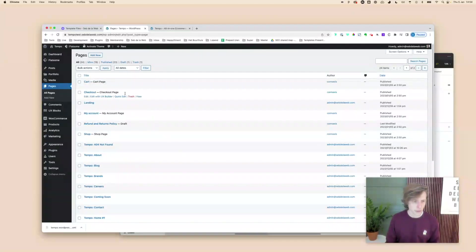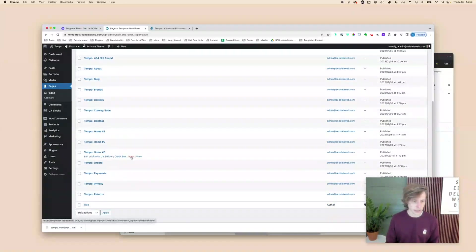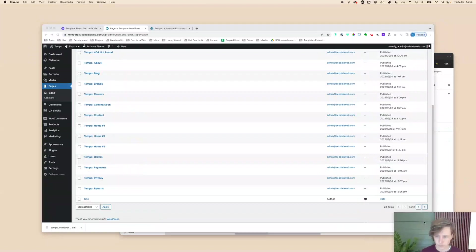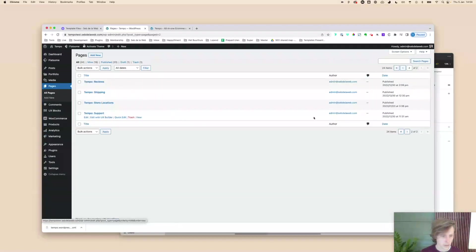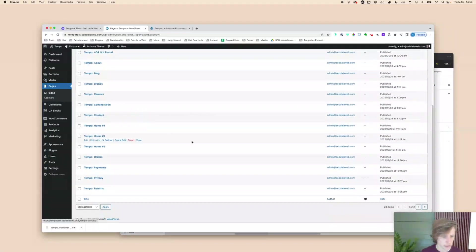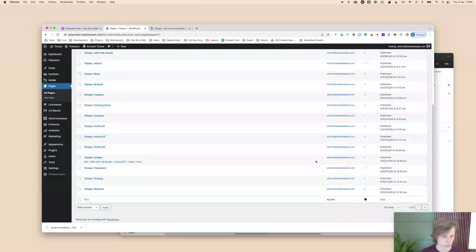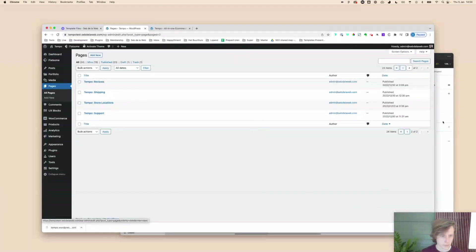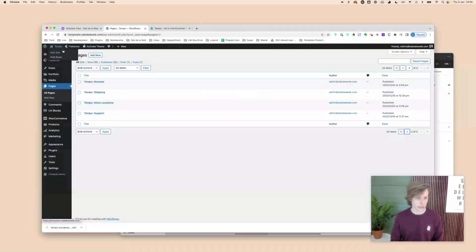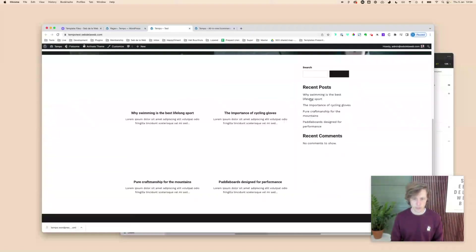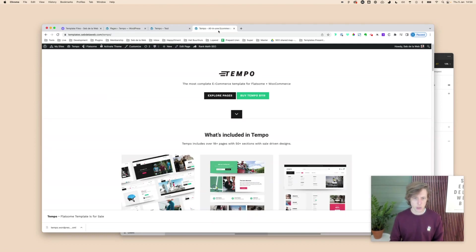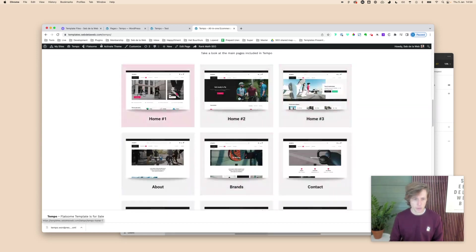I'll quickly check for duplicate WooCommerce pages — I had a cart already, but there are no extra duplicates or shop pages that haven't been overridden. Now let's see if our front page has changed. It's still showing blocks, so first we need to decide which homepage to use.